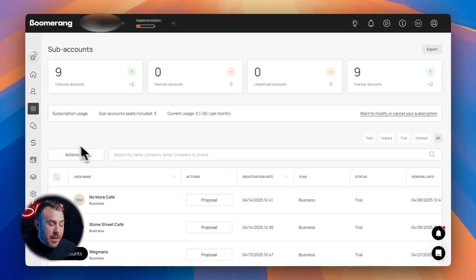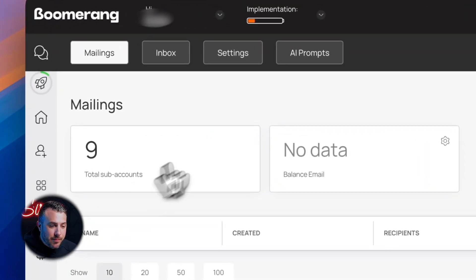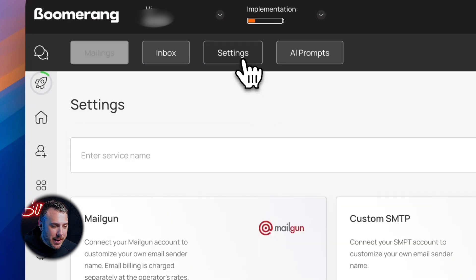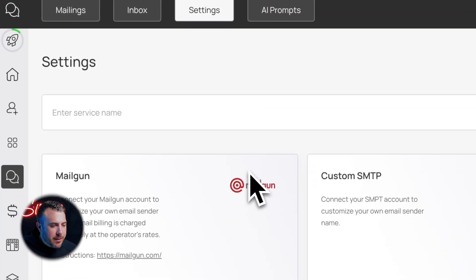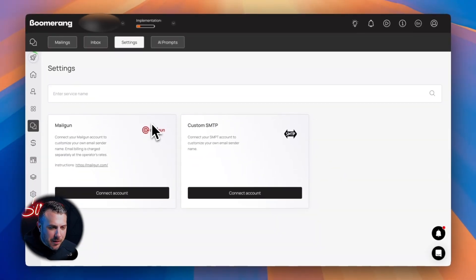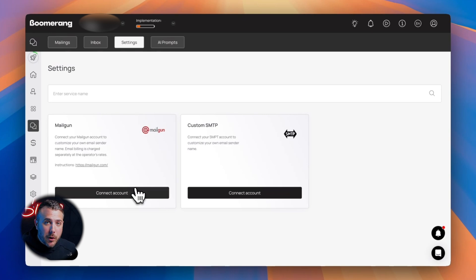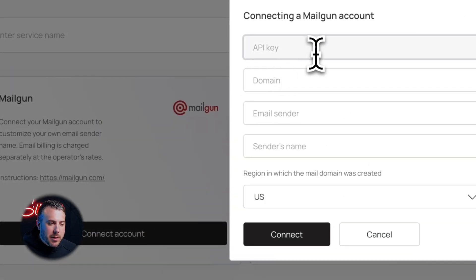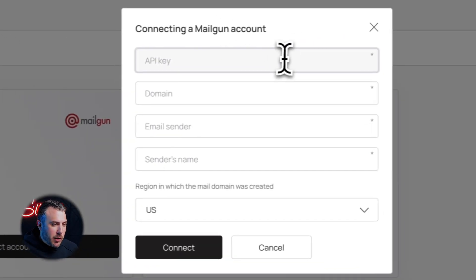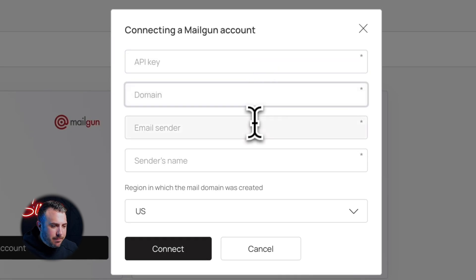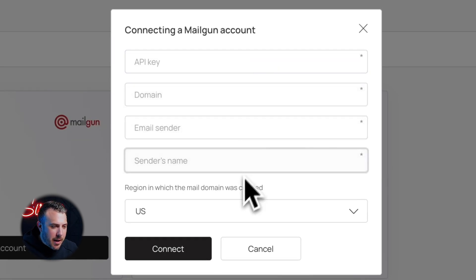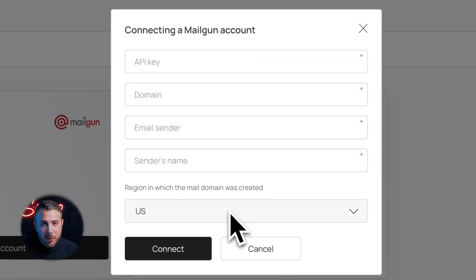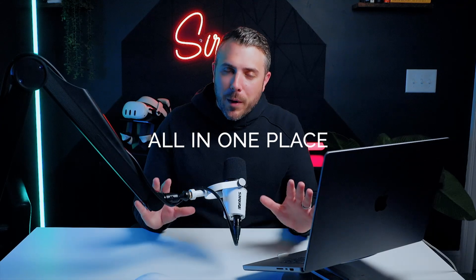Now let's integrate Mailgun. Inside BoomerangMe, head to the mailing section, then open settings. From here, you can choose Mailgun or any other SMTP provider, but we're going with Mailgun. Click connect account and fill out a simple form: your API key, domain name, sender email, sender name, and region, for example US. Hit connect and that's it. Mailgun is now synced with BoomerangMe. Now you can find leads with Richie and send emails directly, all in one place. No third-party tools, no switching tabs.